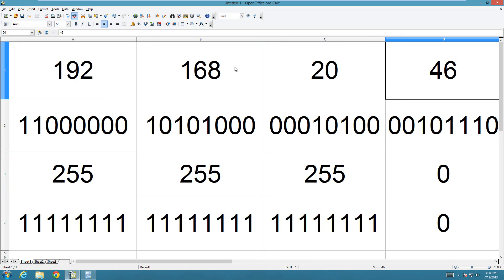They're going to have, like, a 45, 192 dot 168 dot 20 dot 45, or a 100. But they're going to have something different, because this is your unique computer.